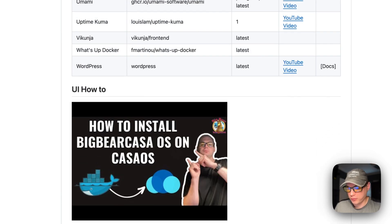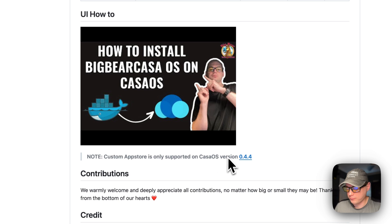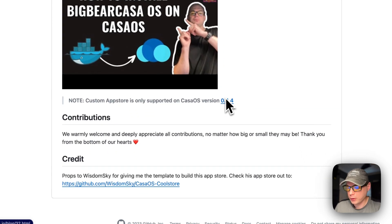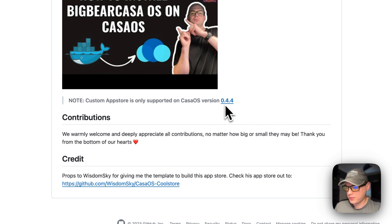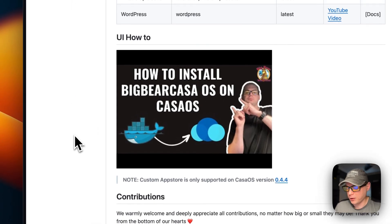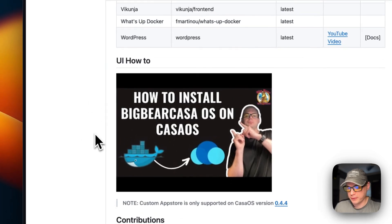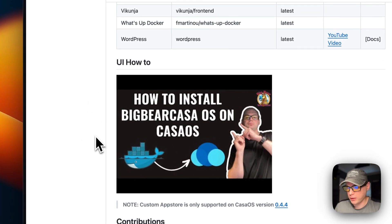Apps are added by me and the Big Bear Community. Custom app stores are supported on CasaOS version 0.4.4 or newer — you need a version number at least that high. I did make a separate video on how to install Big Bear CasaOS on CasaOS, but I'll go over it in this video as well.